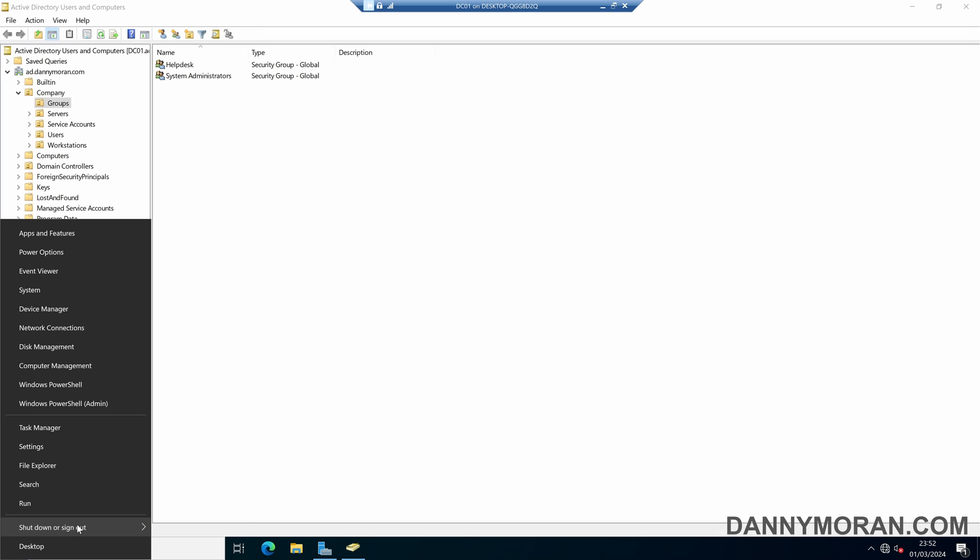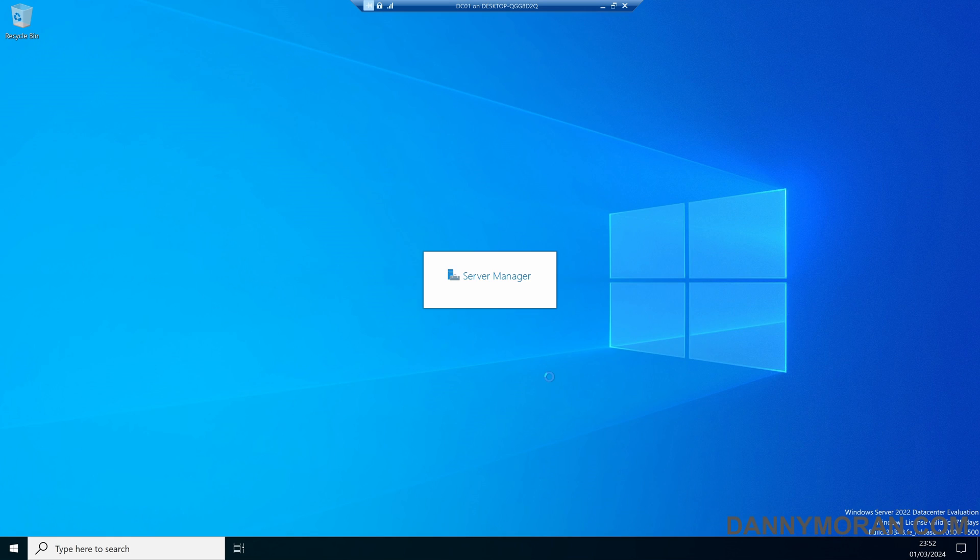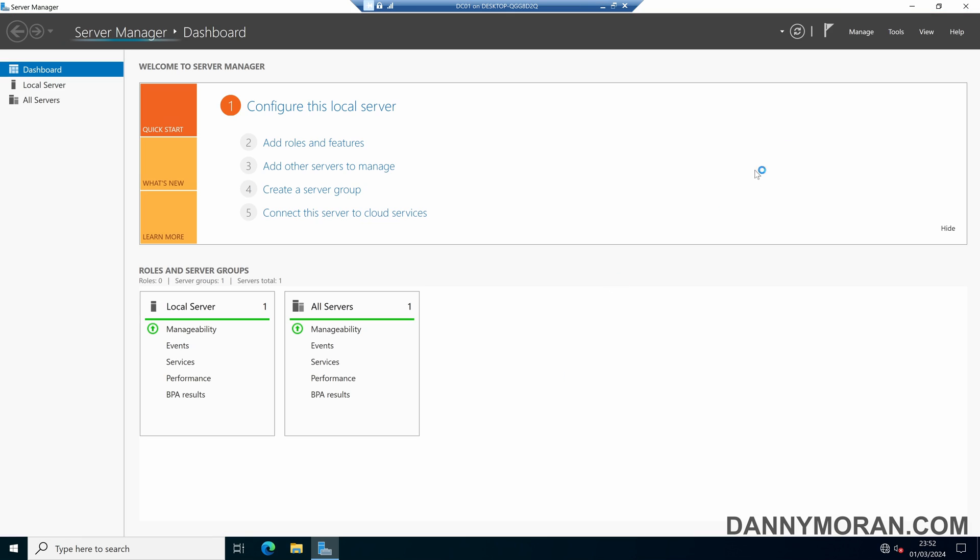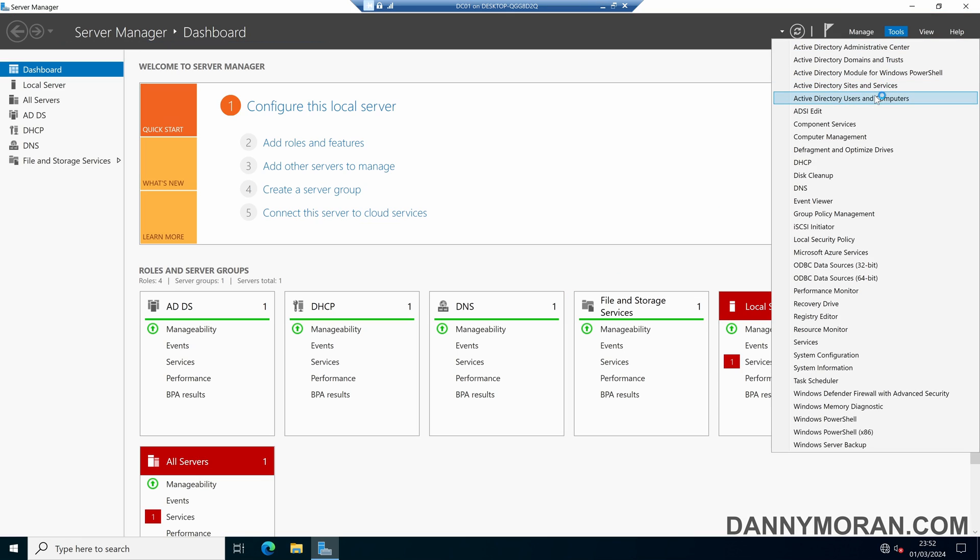If I log off and then log in with a member of the help desk security group, and then once I'm logged in, if I come over to Active Directory again,